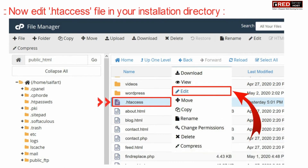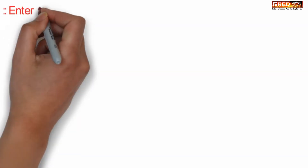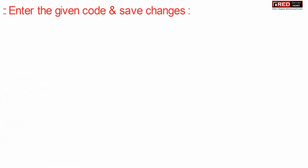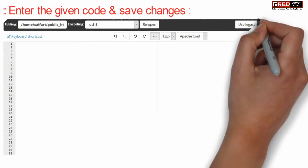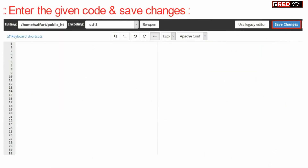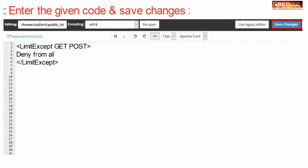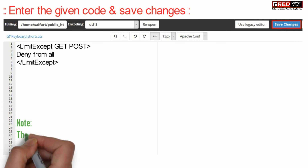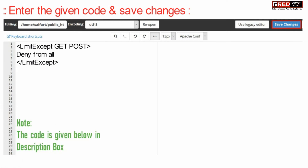Now enter the given code and then click Save Changes. You can paste this code anywhere inside your .htaccess file.